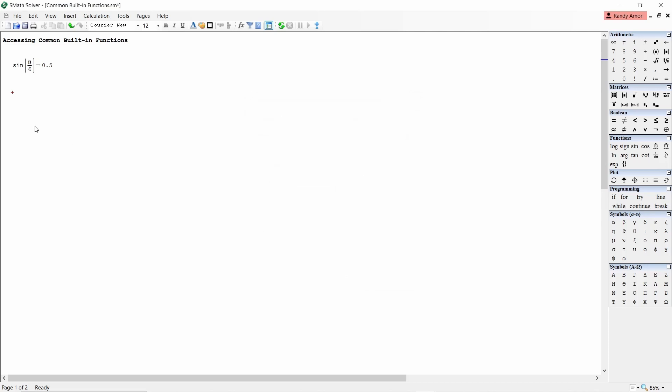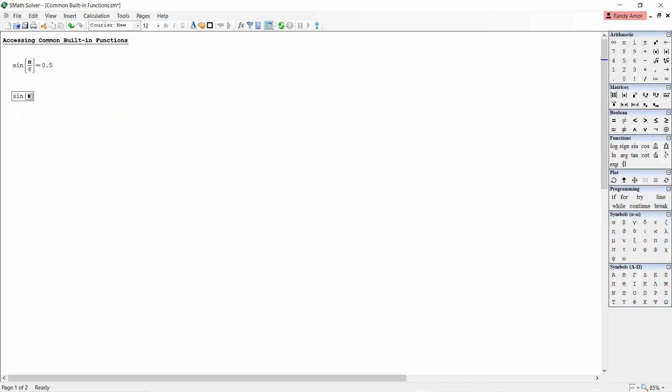The fourth method is by direct typing. If you know the desired function, simply start typing and the dynamic assistant will appear to suggest functions. Scroll through the suggested items and press tab to select the function.